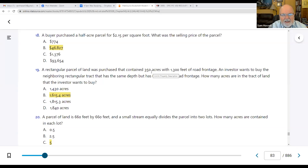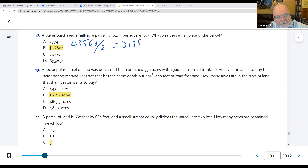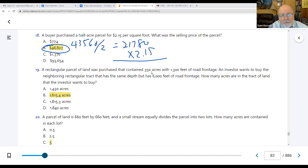Number eighteen: a buyer purchased a half-acre parcel for $2.15 per square foot. What was the selling price? We need to know how many square feet are in a half acre. 43,560 ÷ 2 = 21,780 square feet. Multiply 21,780 by $2.15, and it comes to $46,827.